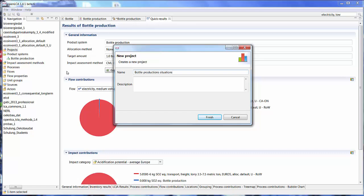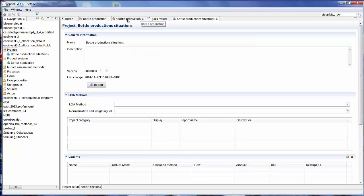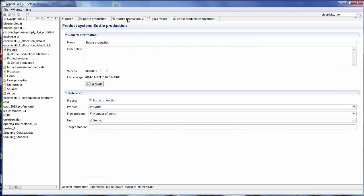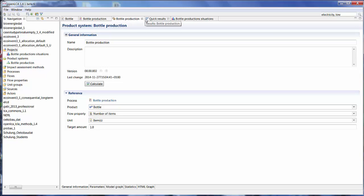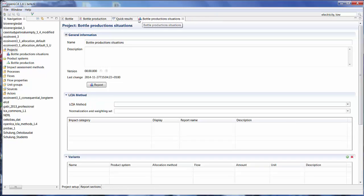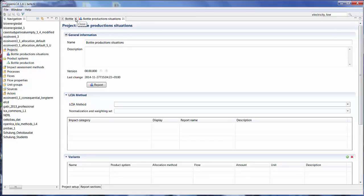So we're going to look at different cases on how to produce a bottle. Let's make sure to save that product system that we used. And then we can close all of these windows. Okay, so here's the project view.